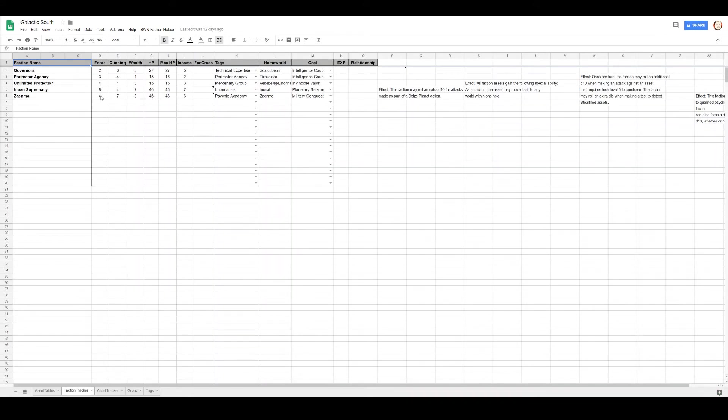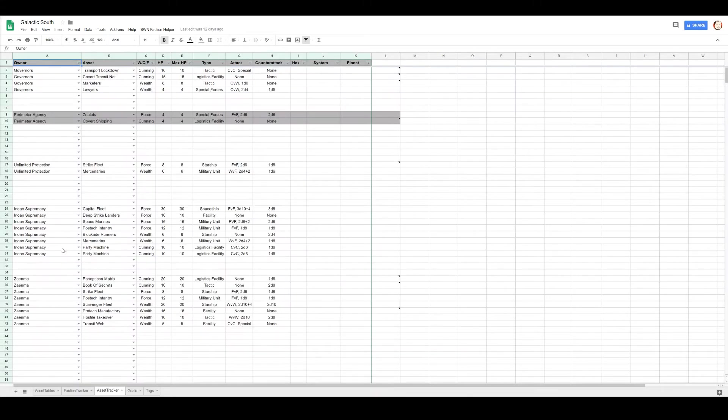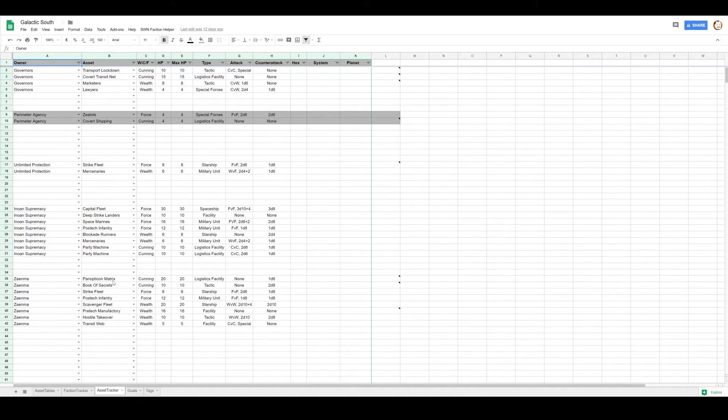So their force rating is four, so they need to destroy two. Let's go ahead and kick this war off right. Probably Zenma have some way to move their stuff around.